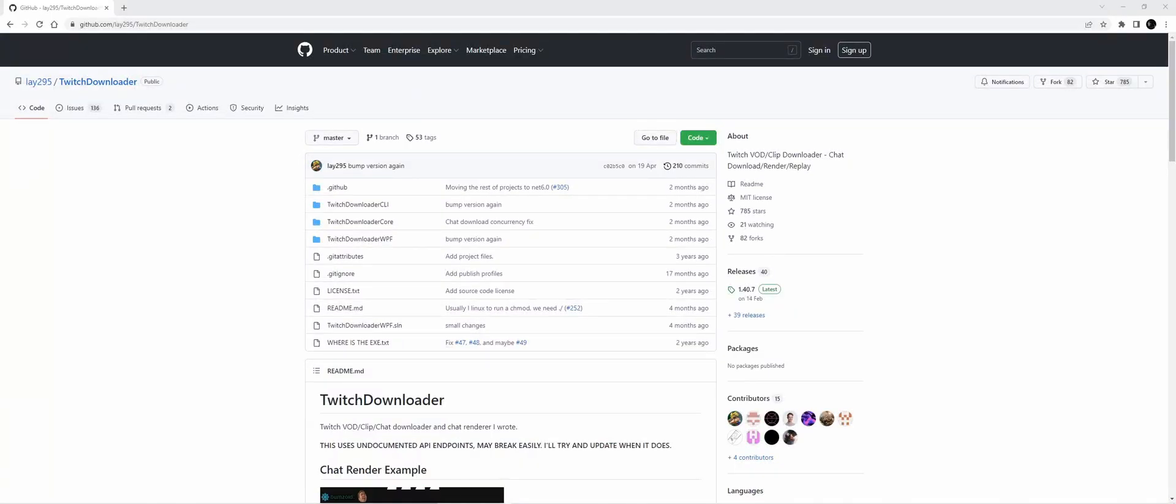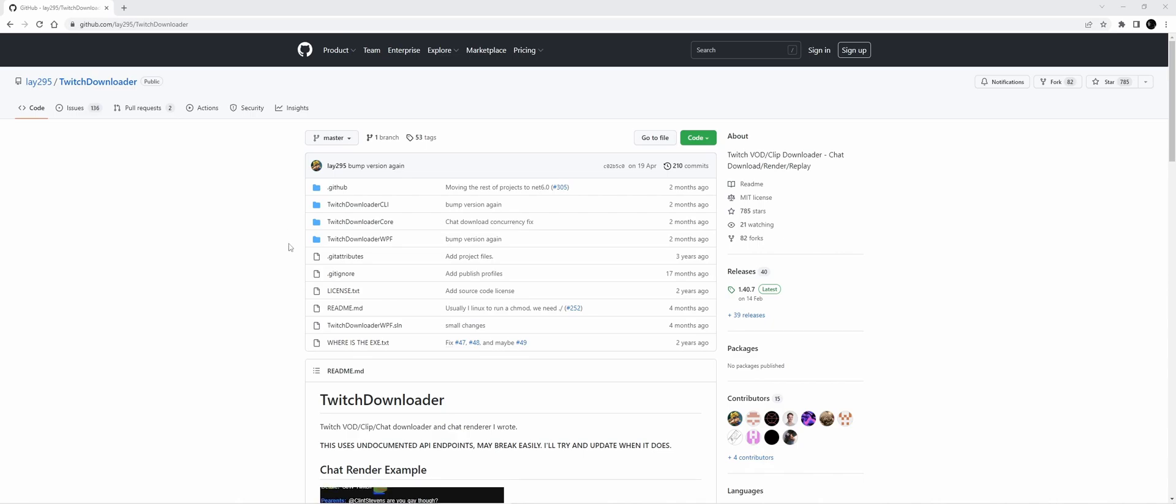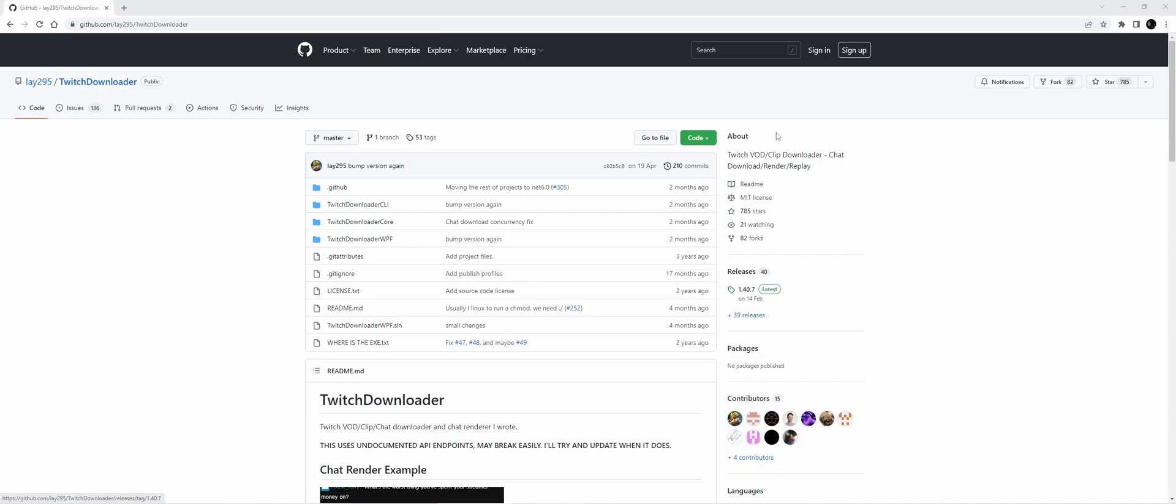During a previous production, I was asked to download the Twitch chat of a VOD after the broadcast to see some statistics. I came across Twitch Downloader, which is probably the easiest way to do this.